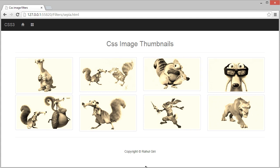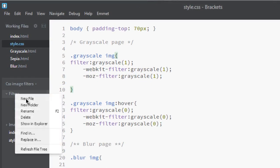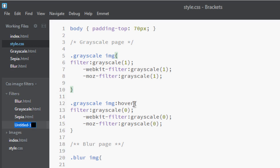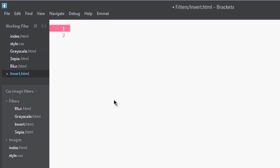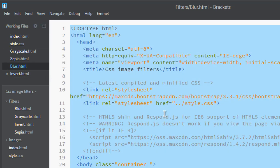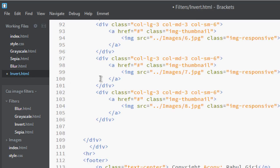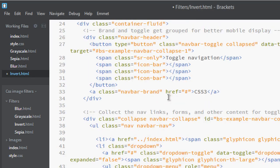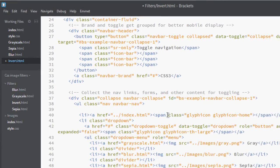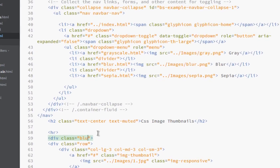So for that, let's go to our editor and create a page called invert.html. Go to blur, copy it, and paste it in invert. Let's change this class name to invert.